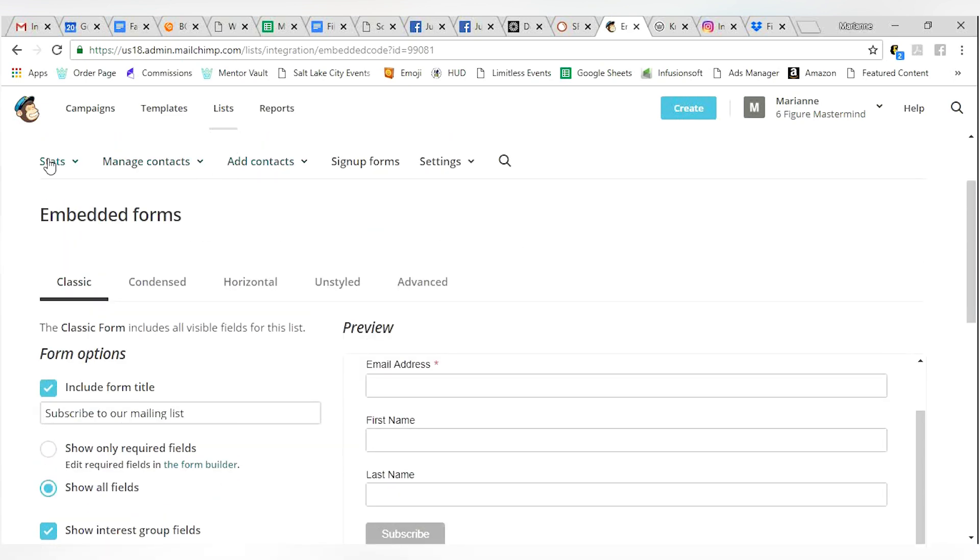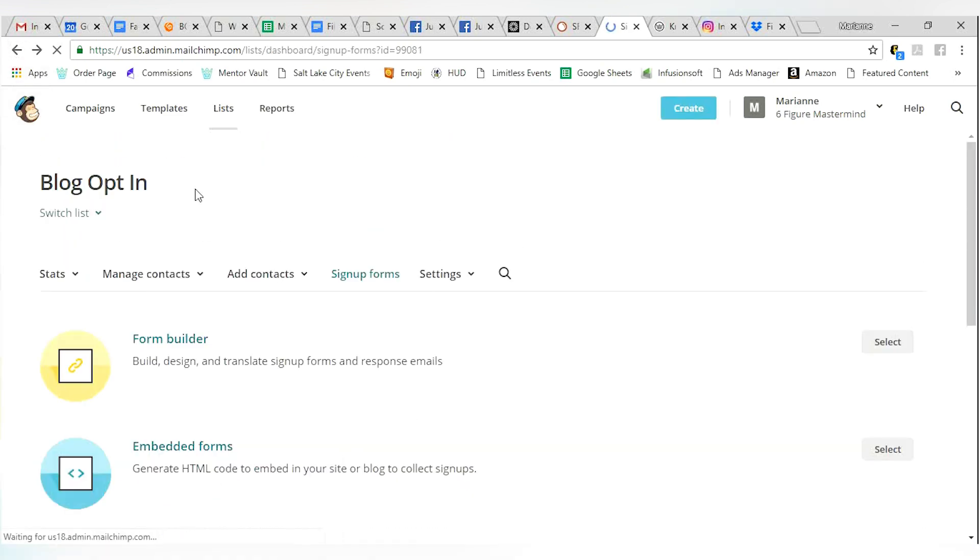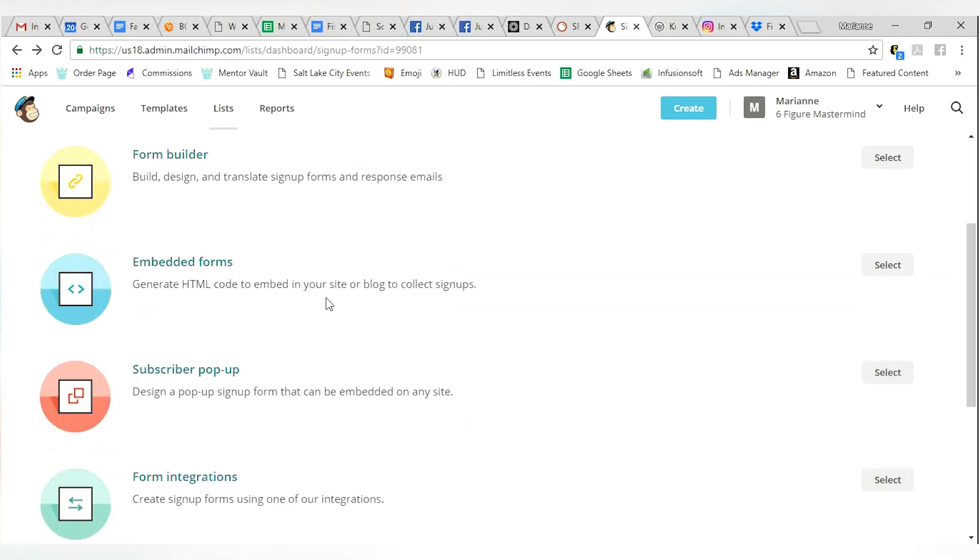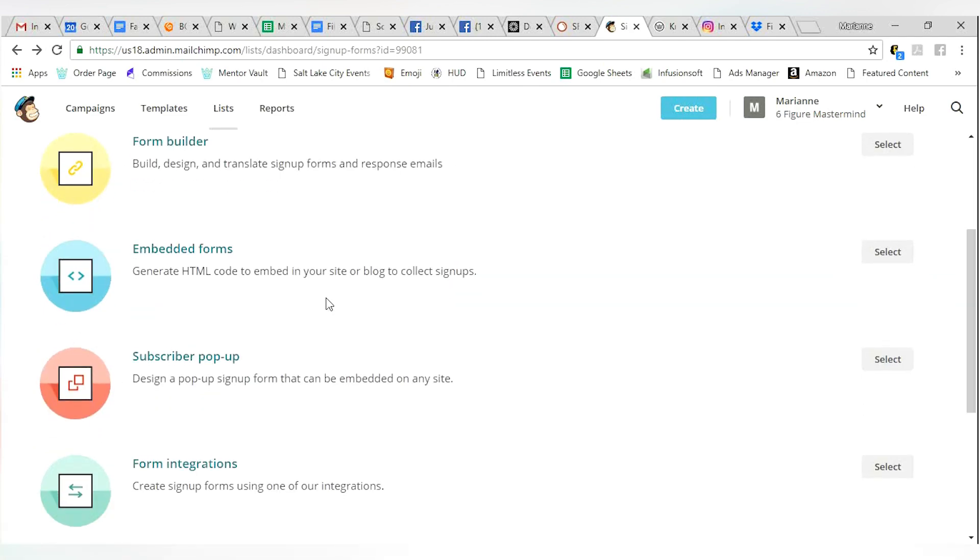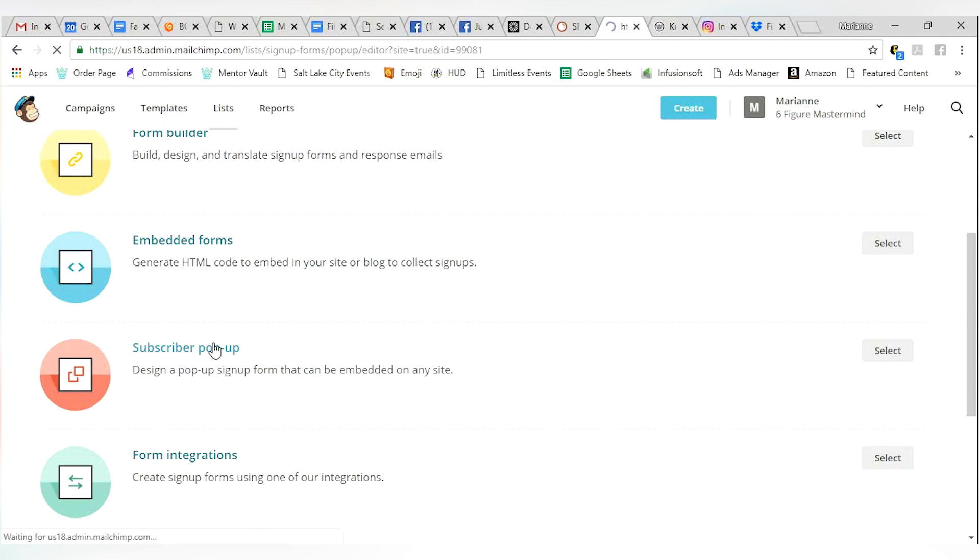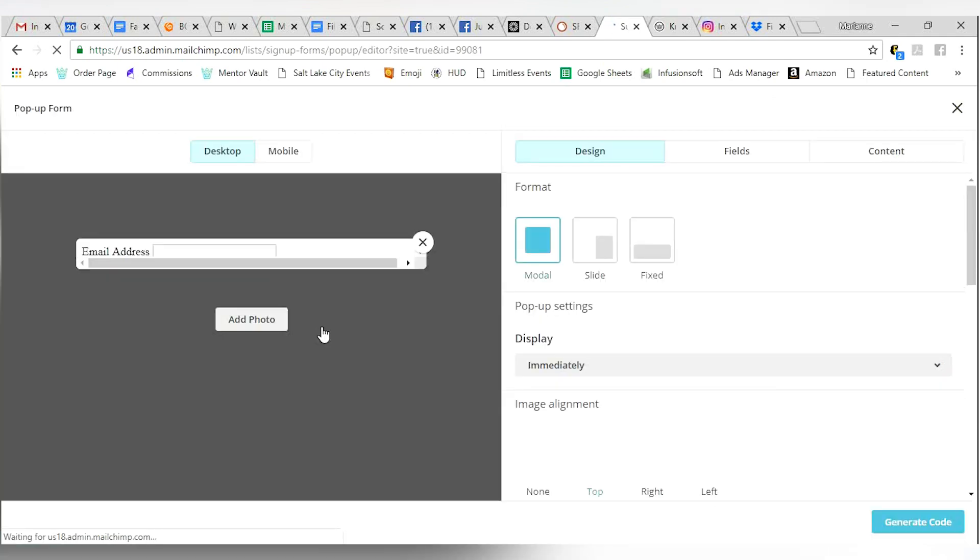Now let's go back to the other kinds of enrollment forms. You've got subscriber pop-up. This pop-up can be embedded onto any site and it works very much like the other embedded except it's a pop-up. It's going to pop up on command essentially.